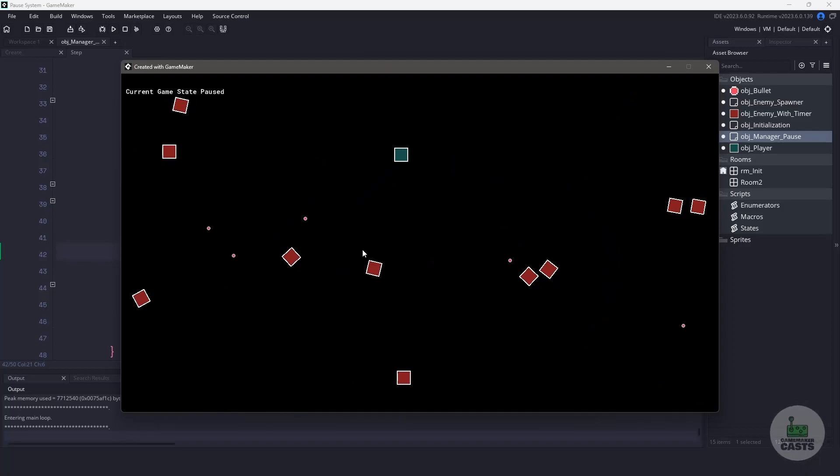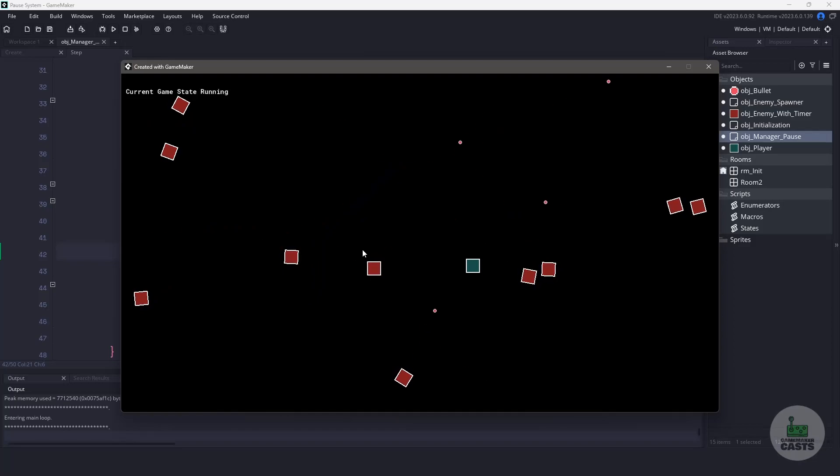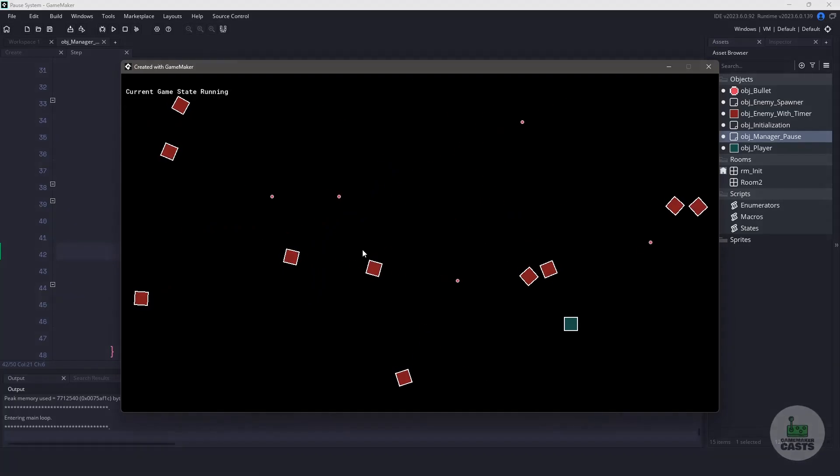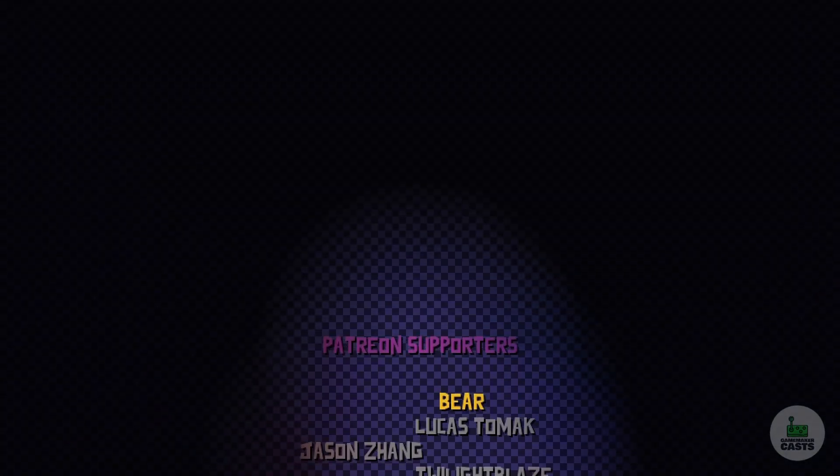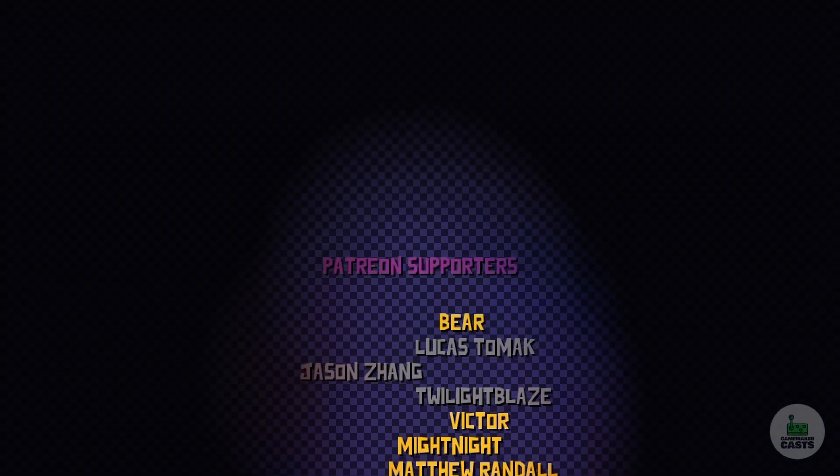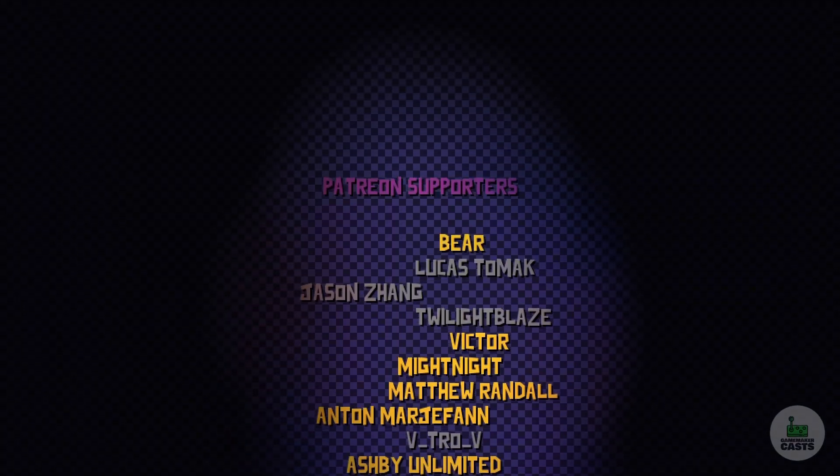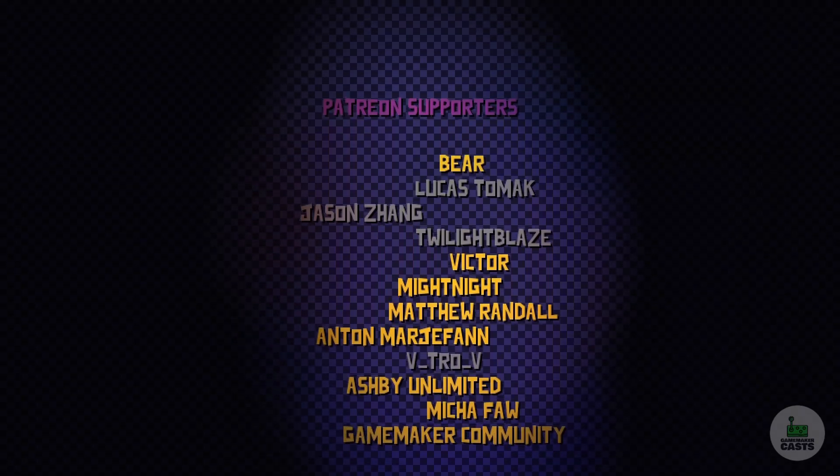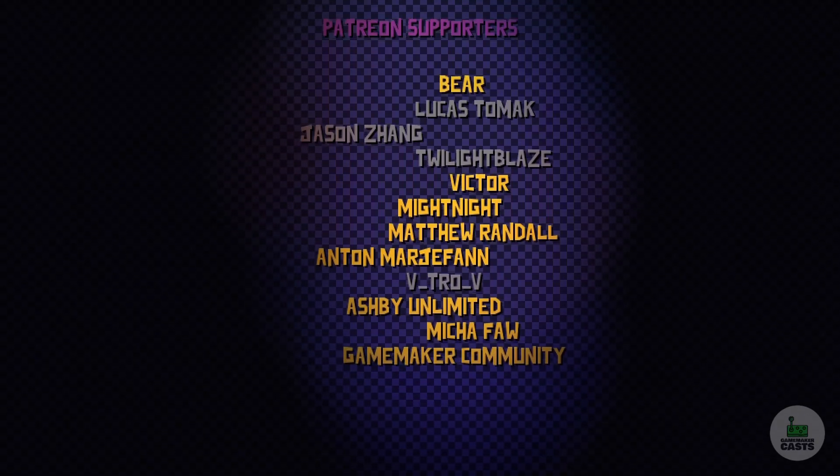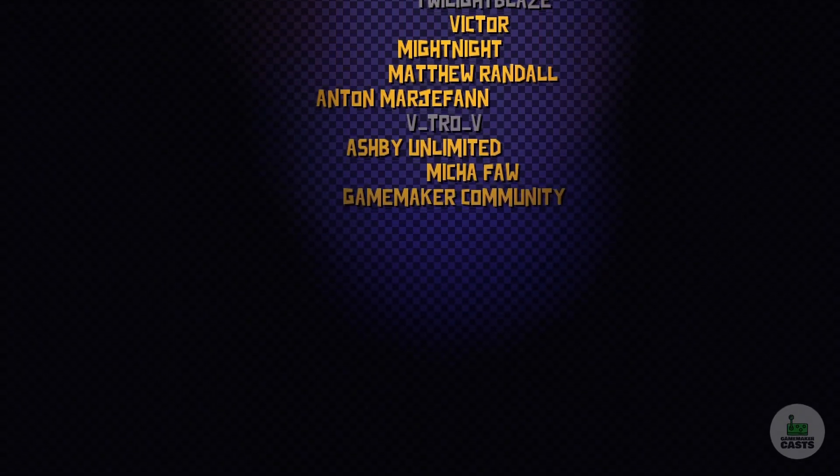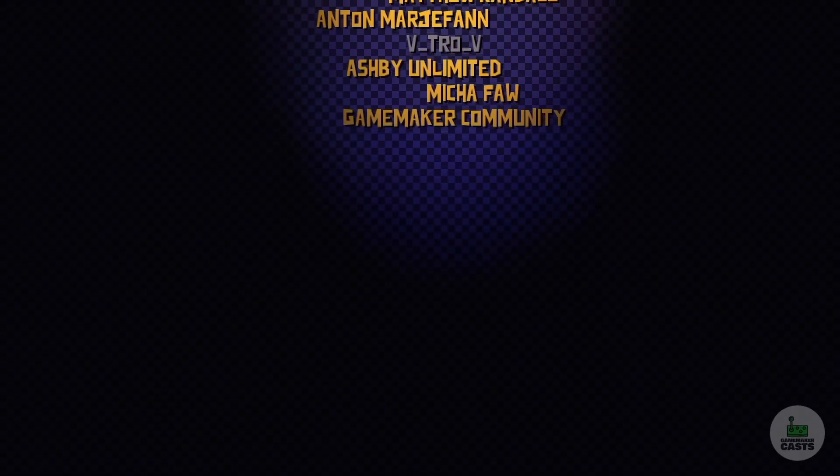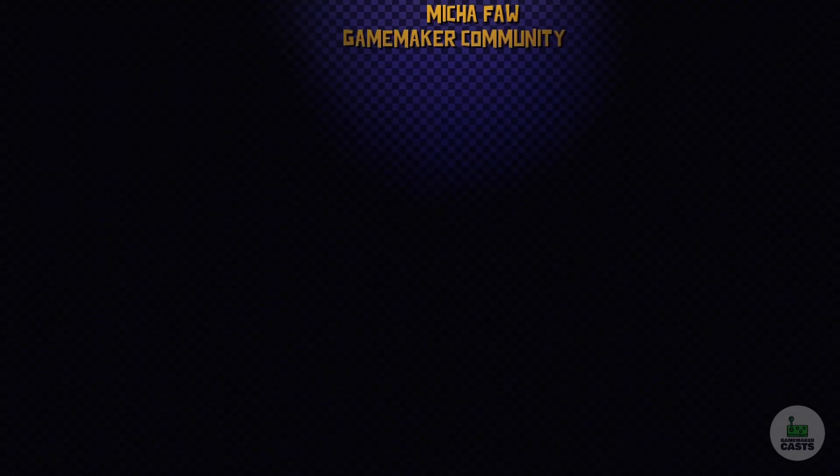Happy coding, and a huge shoutout to my members on Patreon, in no particular order: Mika, Matthew, Midnight, Anton, Bear, GameMaker Community, Victor, and Ashby. Once again, thank you all for watching. If you liked this video and want to see more content, just hit that subscribe button. Don't forget to hit the like, too. I'll see you in the next video.